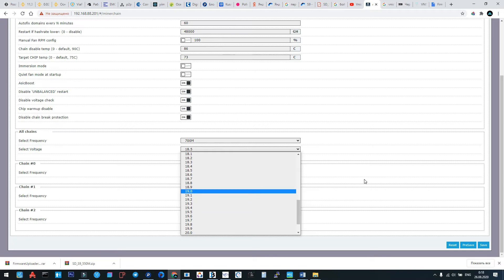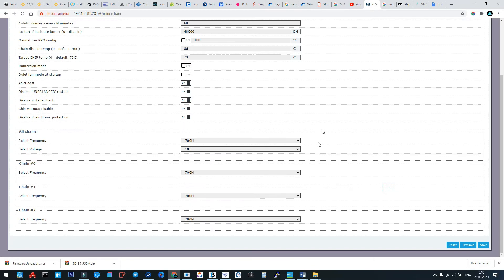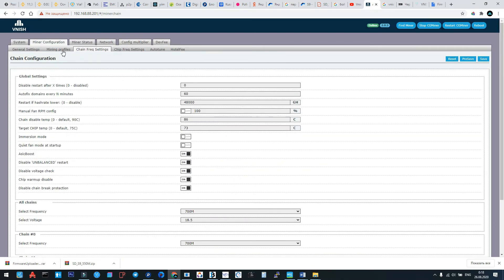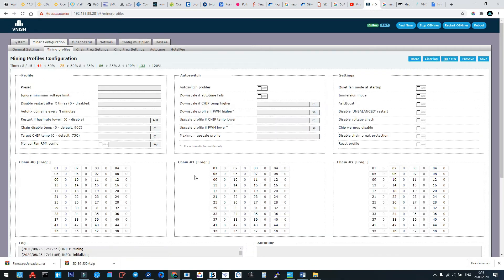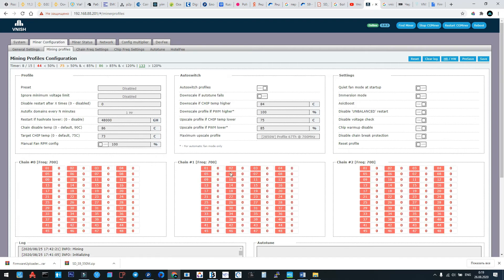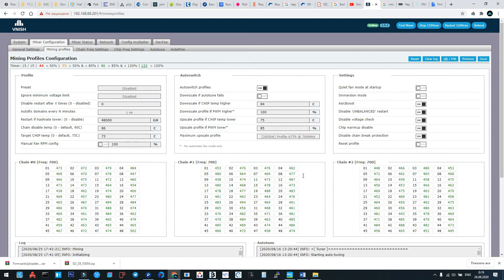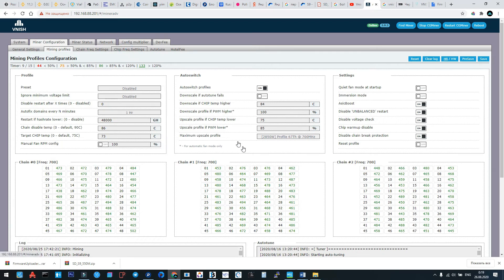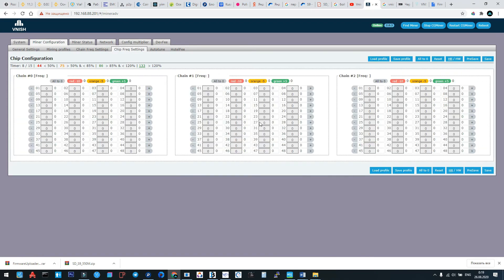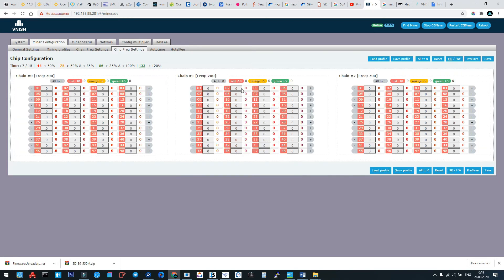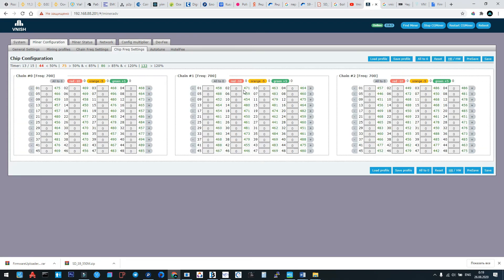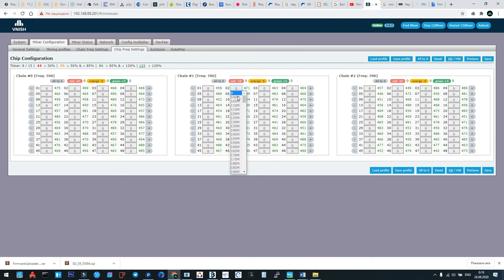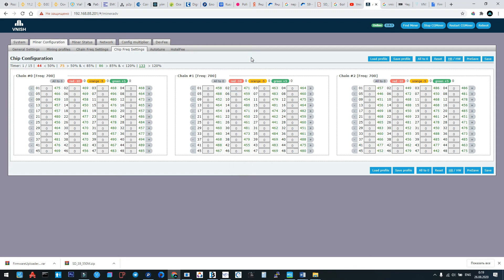So every time we click save and we check the machine after a few minutes. If we still see red zones, red domains, we're going to check for the chip frequency settings, and we can arrange the chips that are working not good. We can arrange their frequency manually.